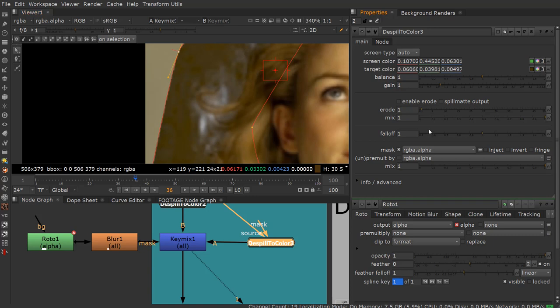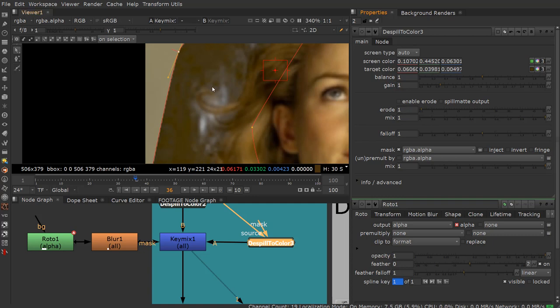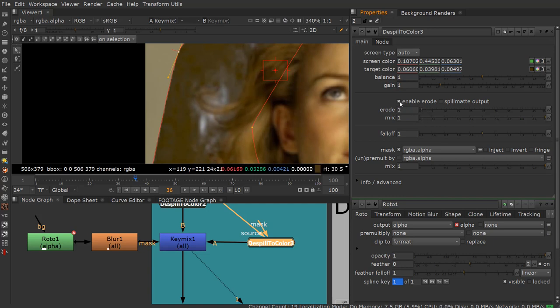Blurry edges have an alternative to using gain, and that's the erode. You can see here for blurry edges, eroding the de-spill mat is an alternative to increasing the gain. So if you want to push this stuff in here but be a little bit limited in affecting the areas very close, you can turn this on and start to affect this. You can see it's highly eroding here. It's not going to work.